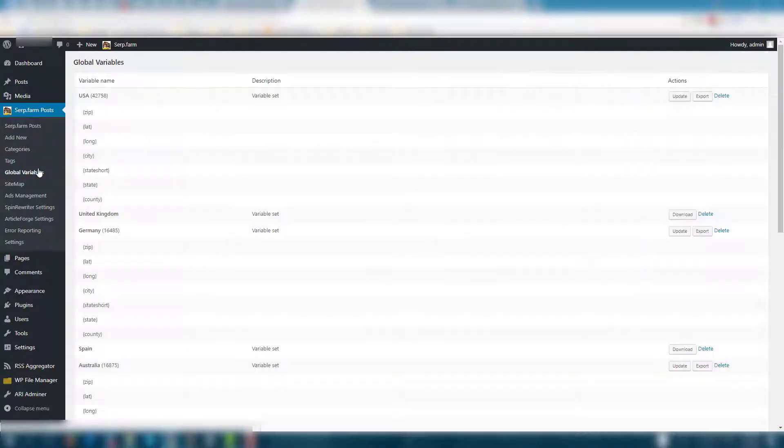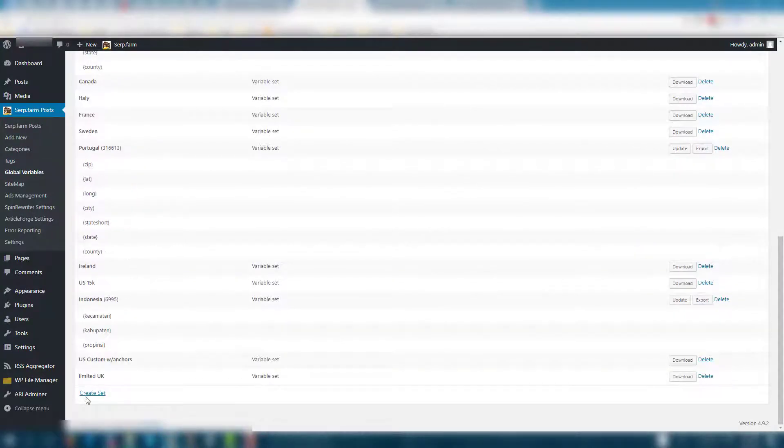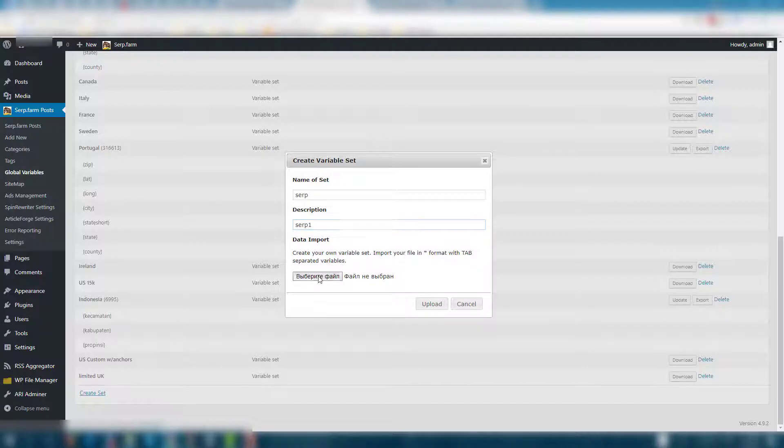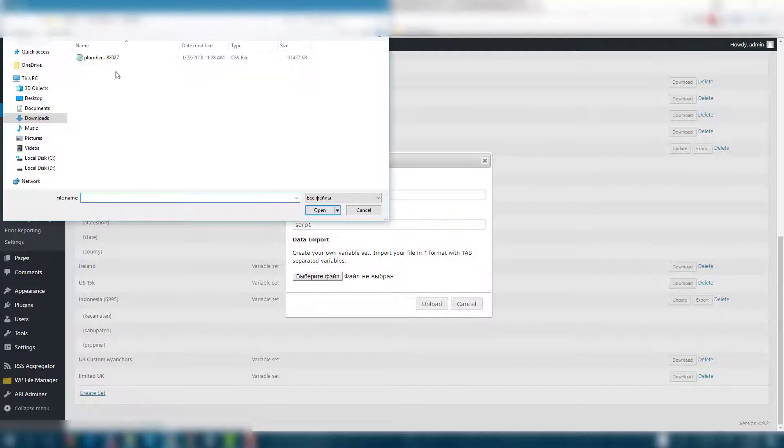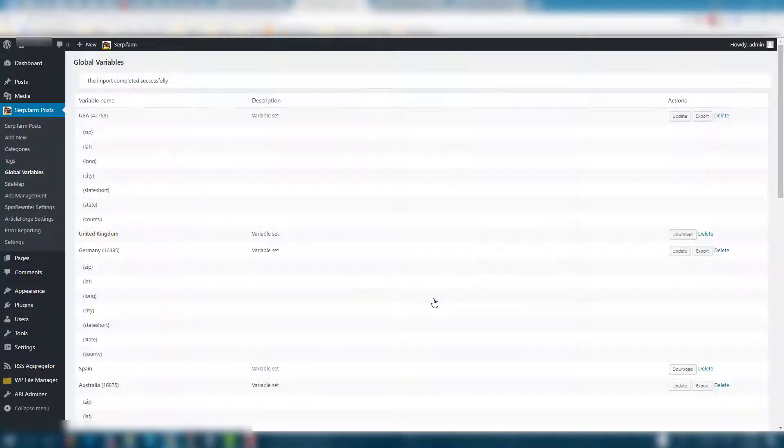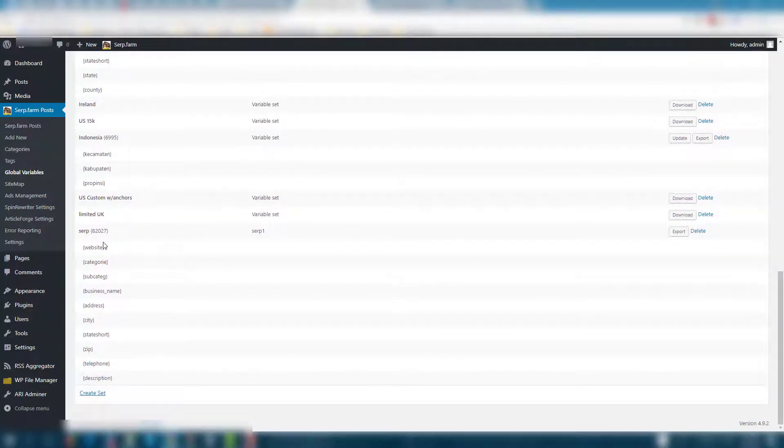Click global variables on the left sidebar, scroll down and click create set. Give it a name, a description, and upload a file. Check that all the variables are present in the list.